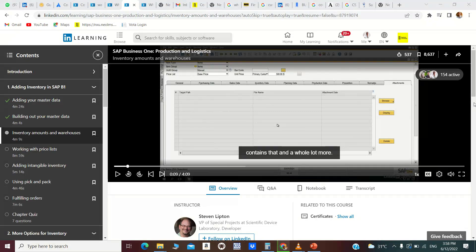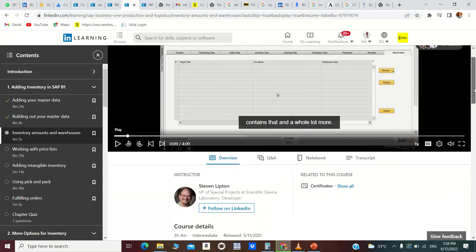To record or download videos from LinkedIn Learning, first go to the LinkedIn Learning platform and get the video. Now the video is showing here, you scroll down.